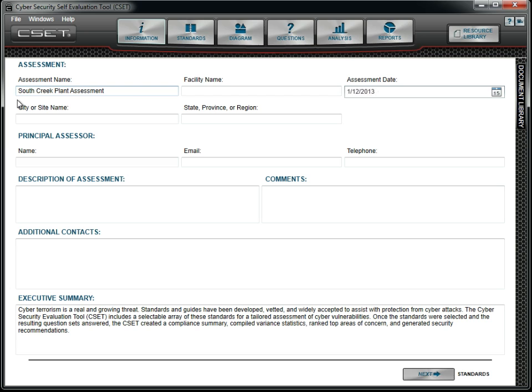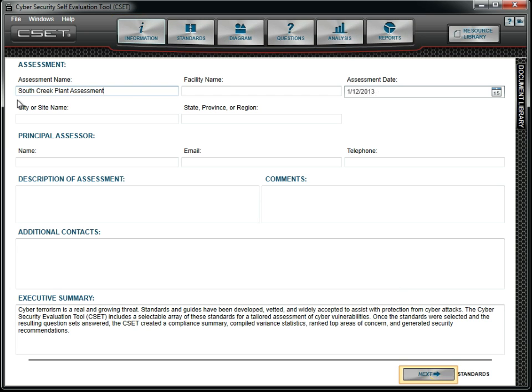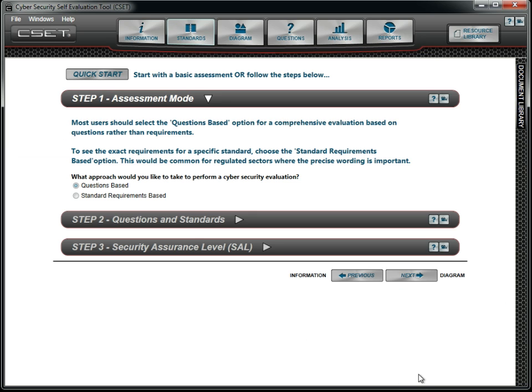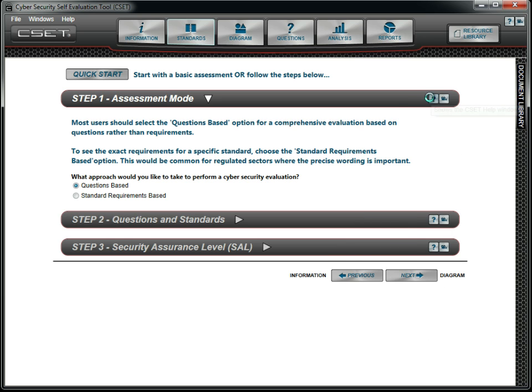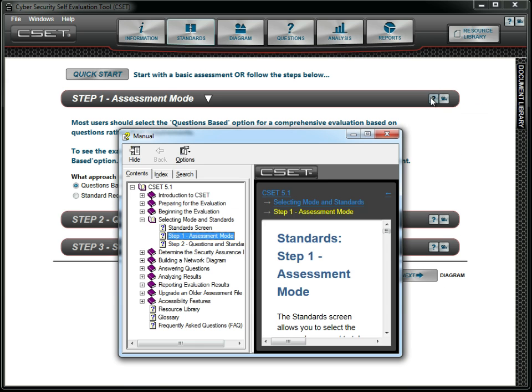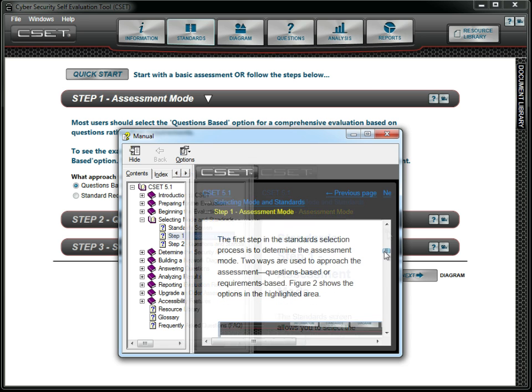To navigate in CSET, we can either use the buttons at the top of the screen or the next button on the bottom. We will click on the next button to select our approach and standards. We aren't sure which option to choose, so we click on the question mark icon on the bar and review the help information. We also take a few minutes to watch the video.